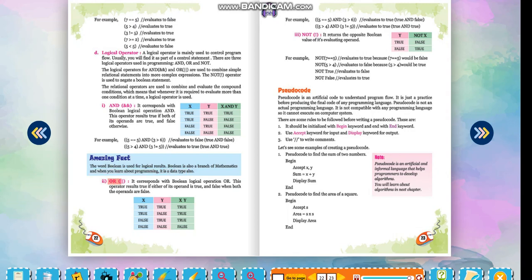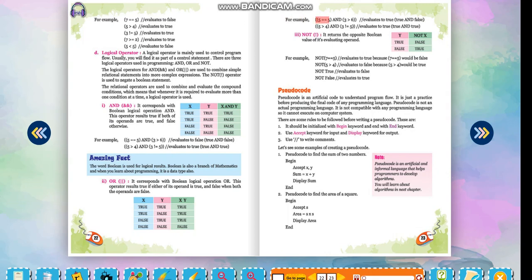OR: It corresponds with Boolean logical operation OR. This operator results true if either of its operands is true, and false when both the operands are false. For example: (5 == 5) OR (3 > 6) evaluates to true — true OR false. (5 > 4) OR (3 != 5) evaluates to true — true OR true.